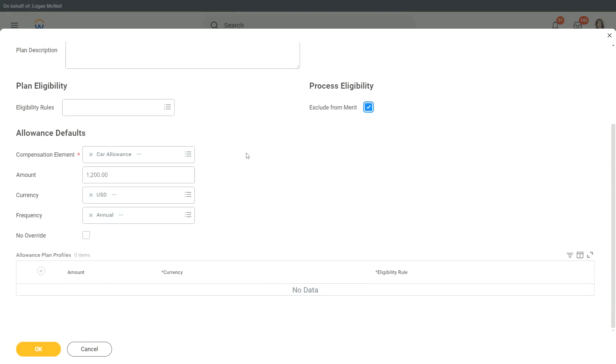Now, just like you have your compensation grade and grade profiles and allowances, also you can have your allowance plan profiles. What does this profiles allow us to do? What did the compensation grade profile allow us to do? Localization, that was the word I was looking for. It helps for localization.